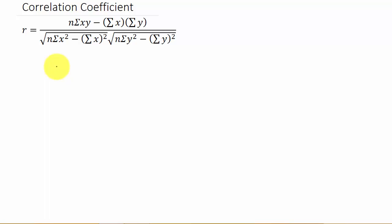If r is equal to 1, then that means it's a perfect positive linear correlation. If r is equal to negative 1, then it's a perfect negative linear correlation. And if r is equal to 0, then there's no linear correlation. The closer that r is to 1 or negative 1, the better the line describes the relationship between the two variables x and y.